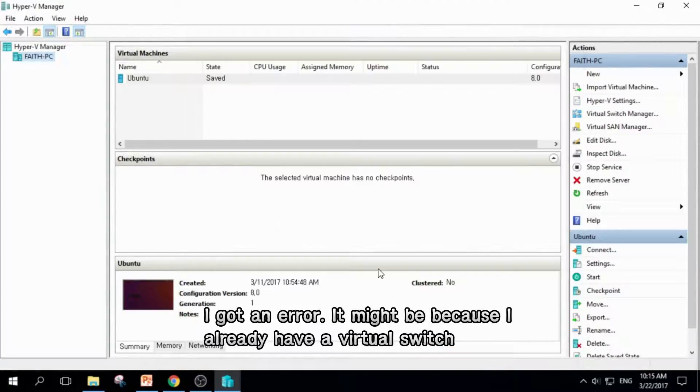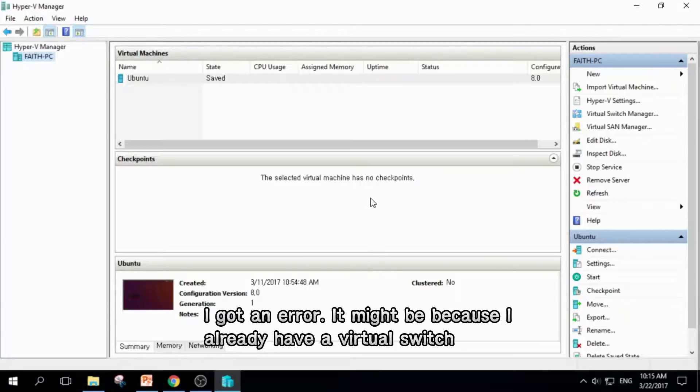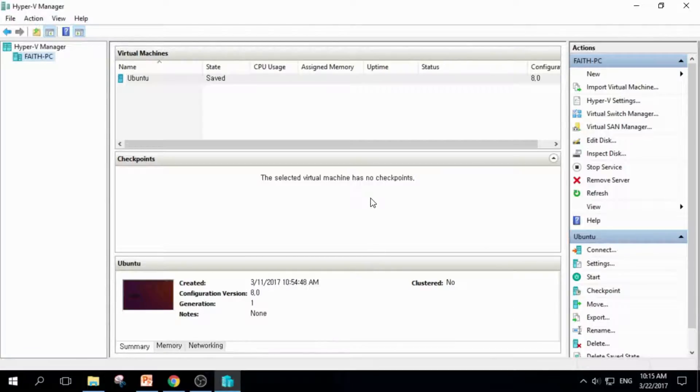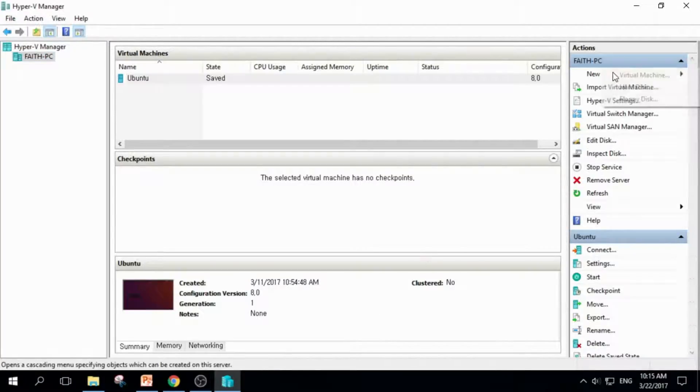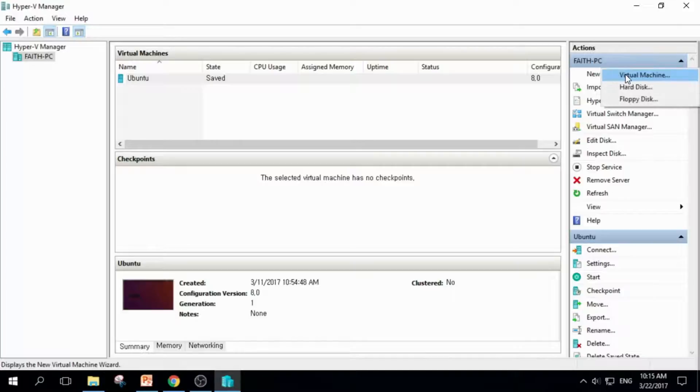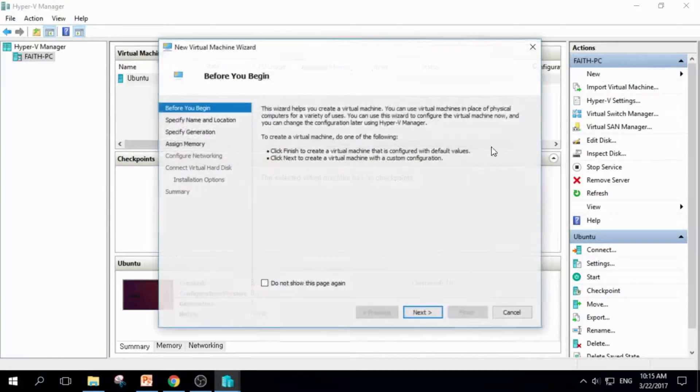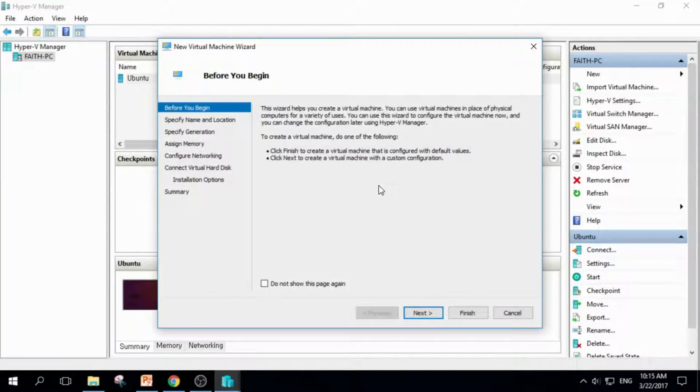I failed to create Virtual Switch because I already have one. But you might not fail because it's your first time creating it. Next thing you should do is click New, Virtual Machine, and create our Virtual Machine. Click Next.